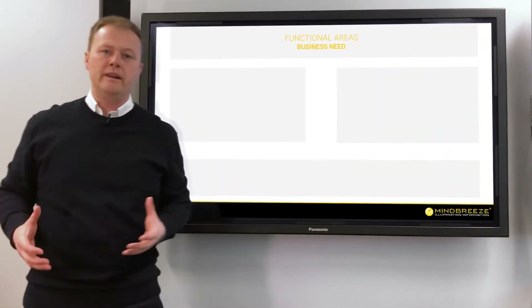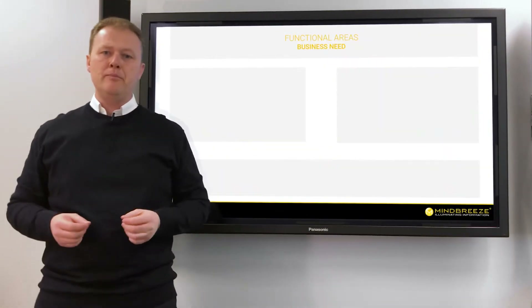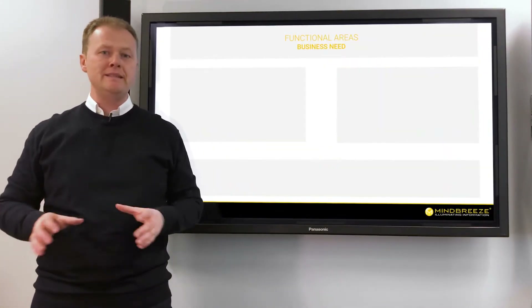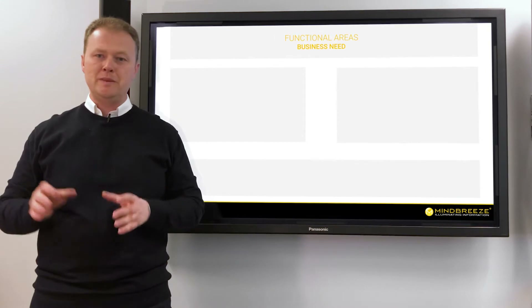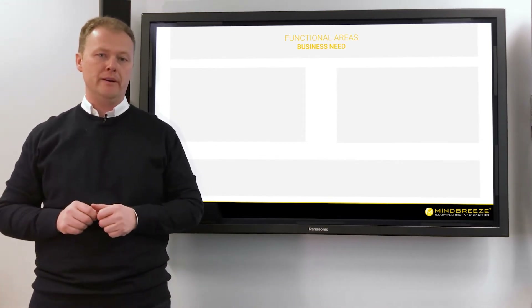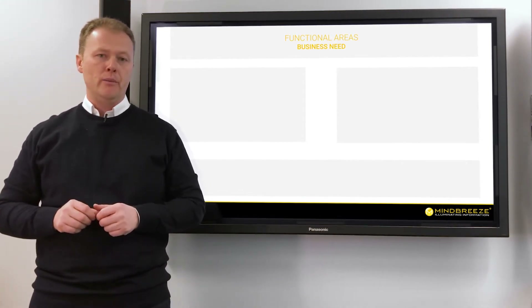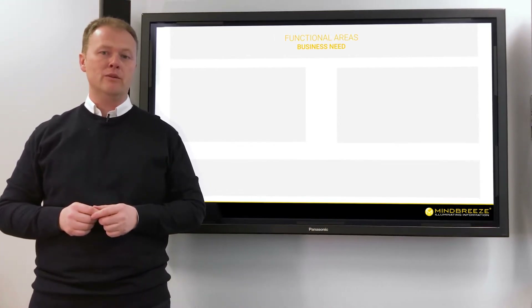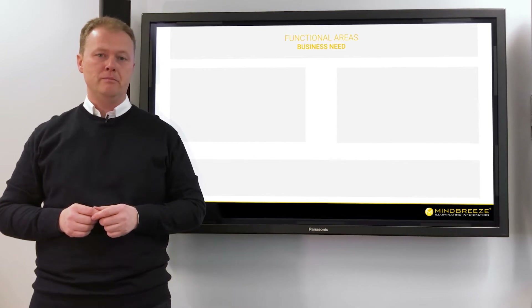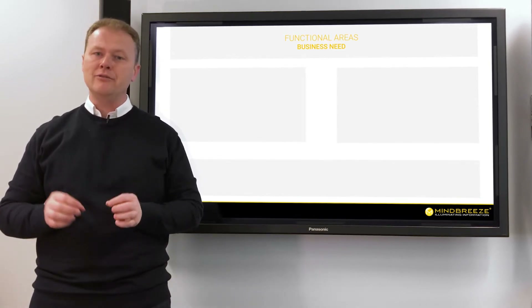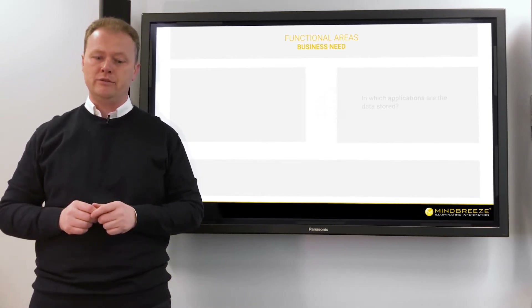The development of an inside app always starts with a concrete business need for a specific department or functional area, where the return on investment can be calculated. Based on the business need, we must answer the following three questions.